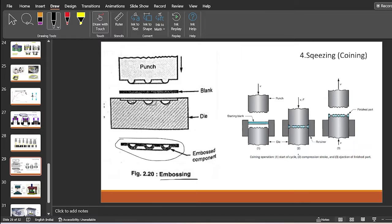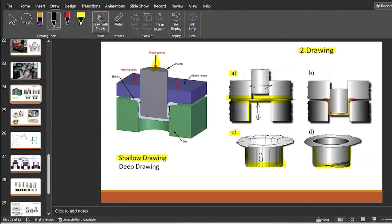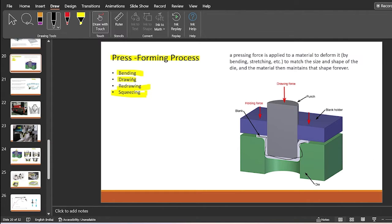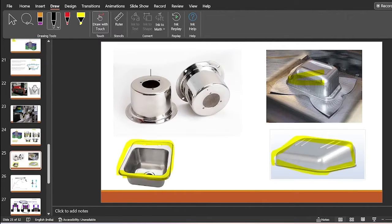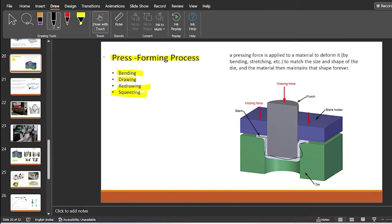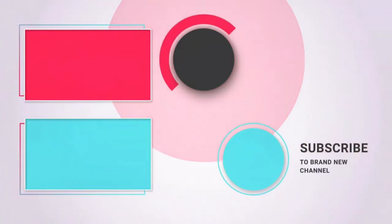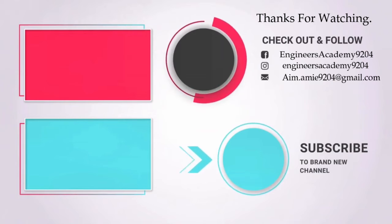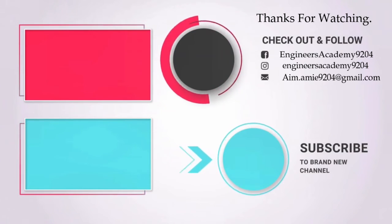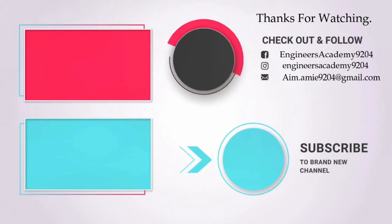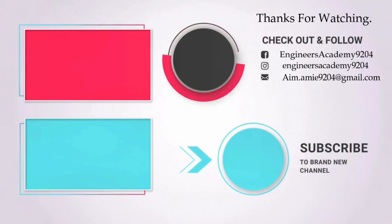In this video we have seen all four different press forming processes: bending, drawing, redrawing, and squeezing. In the forming process, material with a low percentage of carbon or material showing good deformation with high tensile strength is suitable. I hope you understood today's video. If you have any queries or doubts, please feel free to comment, and please subscribe to GNS Academy.